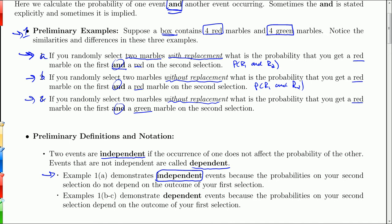In the other two examples, since I'm not replacing the marble, it does affect the probability of getting a red on the second. Whatever you get on the first will alter the probabilities of what you get on the second, so those are dependent events. The second one depends on what happens on the first draw.